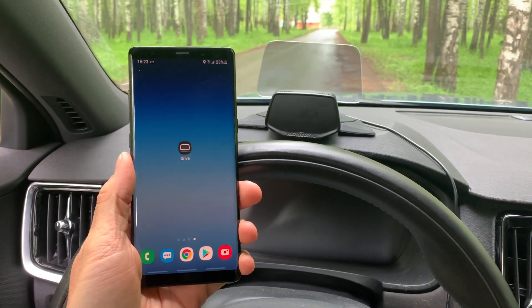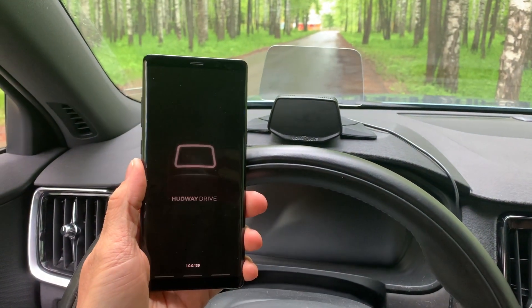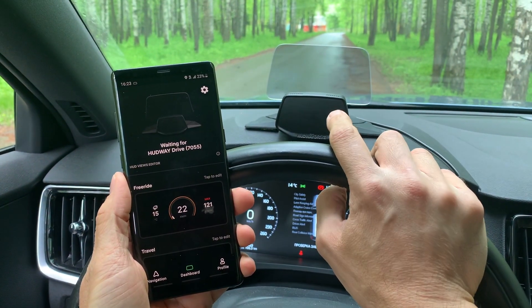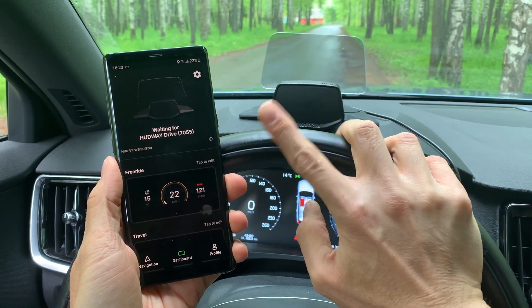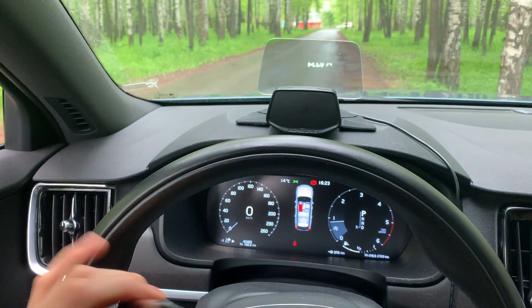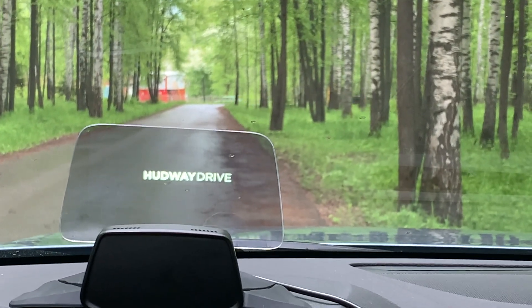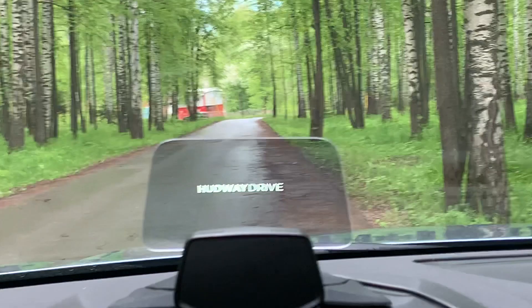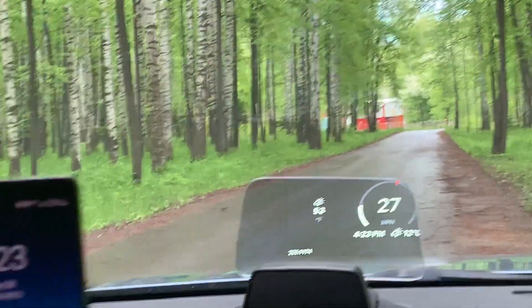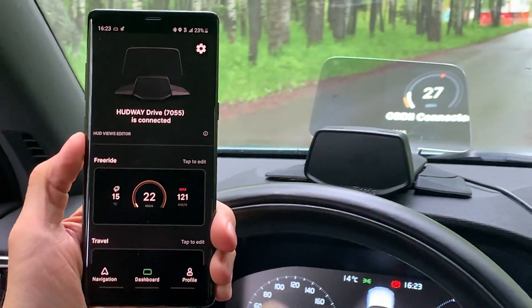Here's a short update for the HUD Drive app for Android. We start the engine and the device automatically connects to the smartphone wirelessly. If you switch it off, the device will boot up and connect to the smartphone. Now the phone is connected.